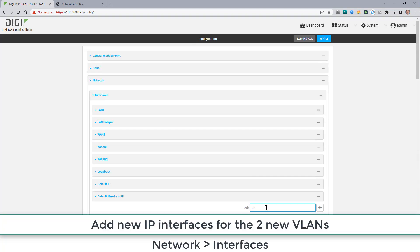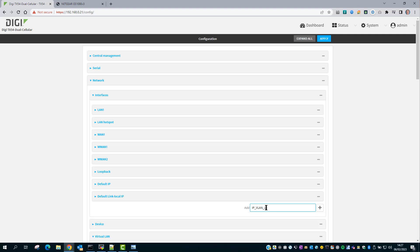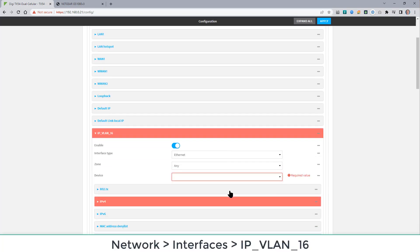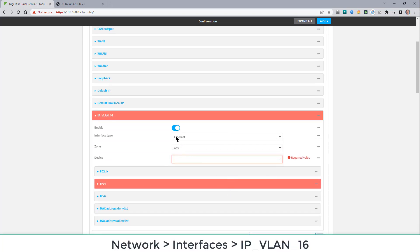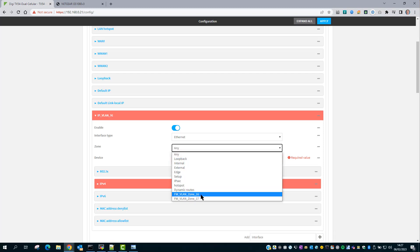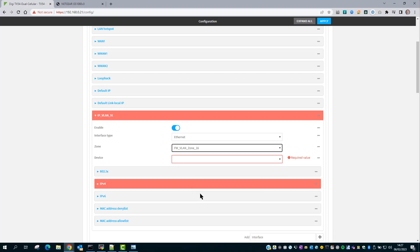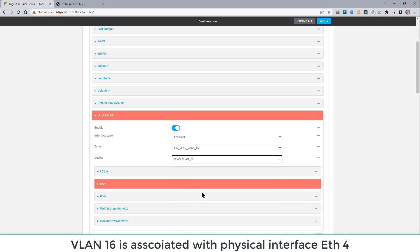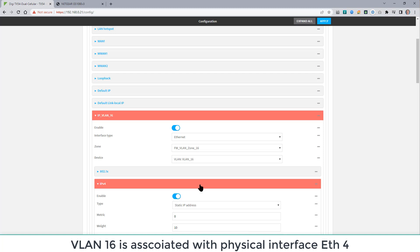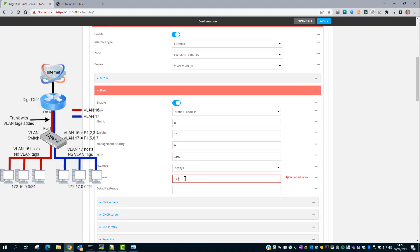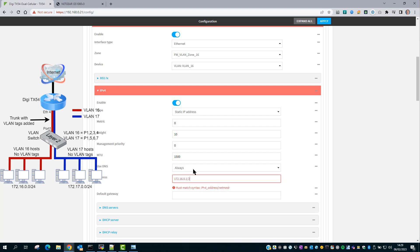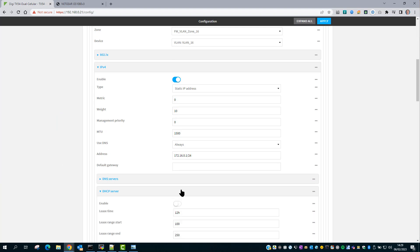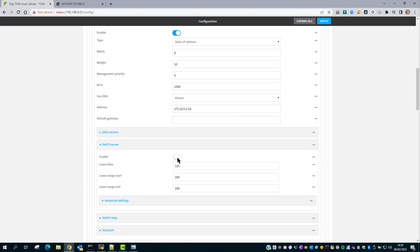So I'm going to call this IP underscore VLAN underscore 16. The interface type will be Ethernet. The zone is the new firewall zone configured for VLAN 16. And the device will be VLAN 16, which was configured earlier. Now into the IP addressing. I'm going to give this interface an IP address of 172.16.0.1 slash 24. Leaving the default gateway blank and then into the DHCP server and select to enable the DHCP server. So that any LAN hosts connecting into the switch on VLAN 16 will be served IP addresses from the TX54 router for this VLAN.